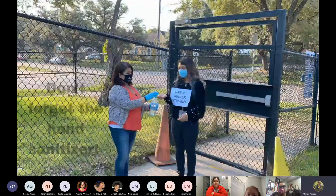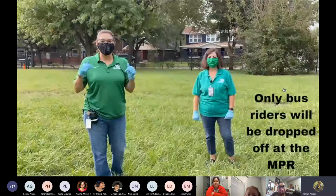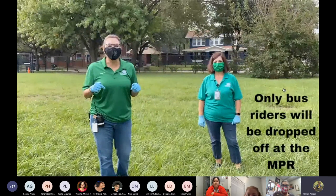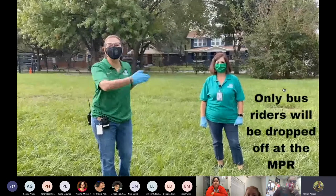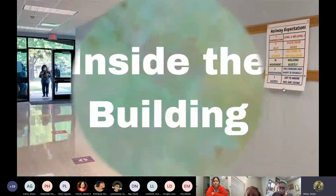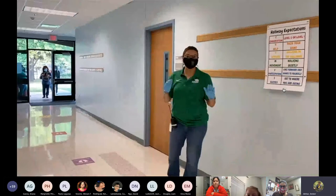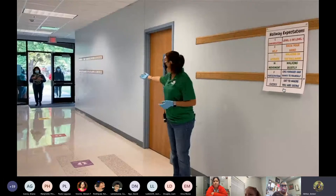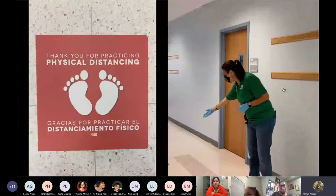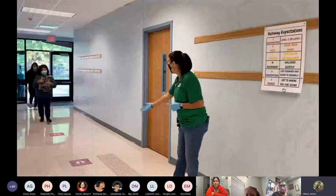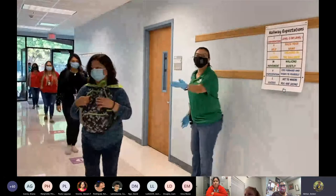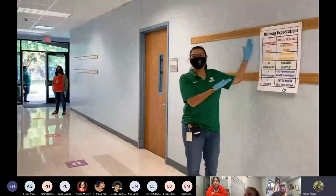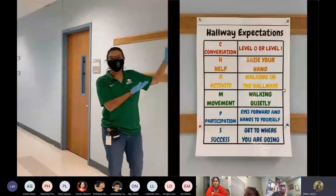Hallways are going to look very different. The arrival and dismissal locations will be on Dallas and Sydney Street. As the students are coming into the school, they will practice social distancing by following the signs on the floor. They will go straight into their classrooms. They will all follow the Landtrip hallway expectations.